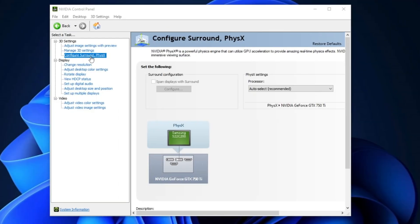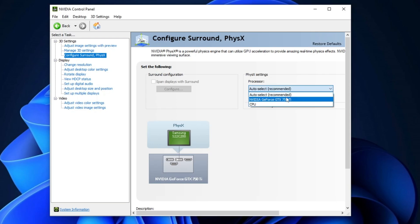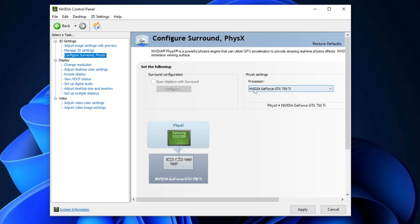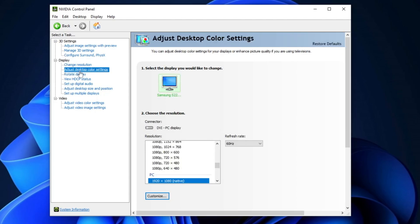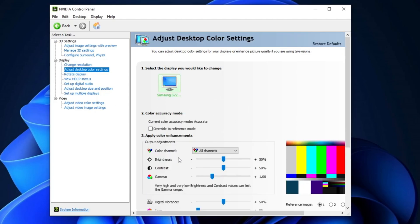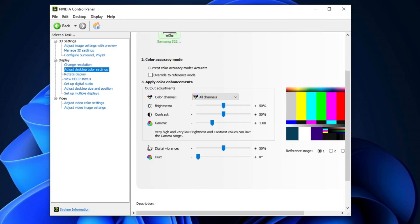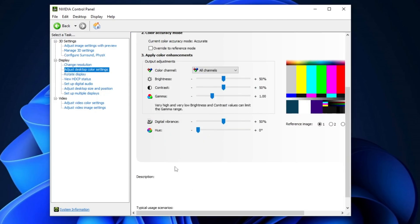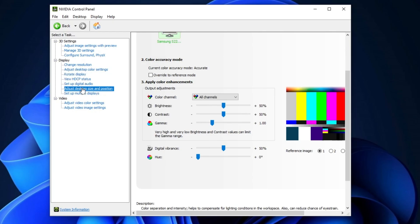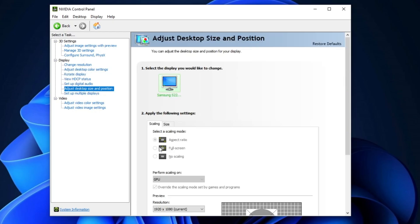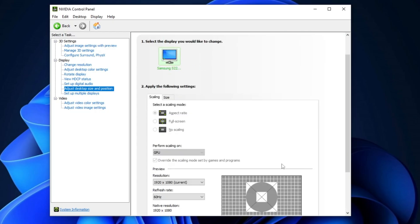Enable Texture Filtering and set Negative LOD Bias to Allow. Choose High Performance for Texture Filtering Quality and enable Trilinear Optimization. Keep Threaded Optimization set to Auto. Turn off Triple Buffering, set Vertical Sync to Use 3D Image Settings, and set Virtual Reality Pre-Rendered Frames to 1. Click Apply to save the changes. Next, go to Configure Surround and PhysX. Select PhysX Settings and set the processor to your GPU, then click Apply. For Display Settings, go to Change Resolution to adjust your display resolution. In Adjust Desktop Color Settings, set Digital Vibrance to around 55% to 60% for enhanced color quality, then click Apply. Finally, in Adjust Desktop Size and Position, select Full Screen for the Scaling option. If you're not using Image Scaling, just set it to Full Screen and hit Apply to save your settings.